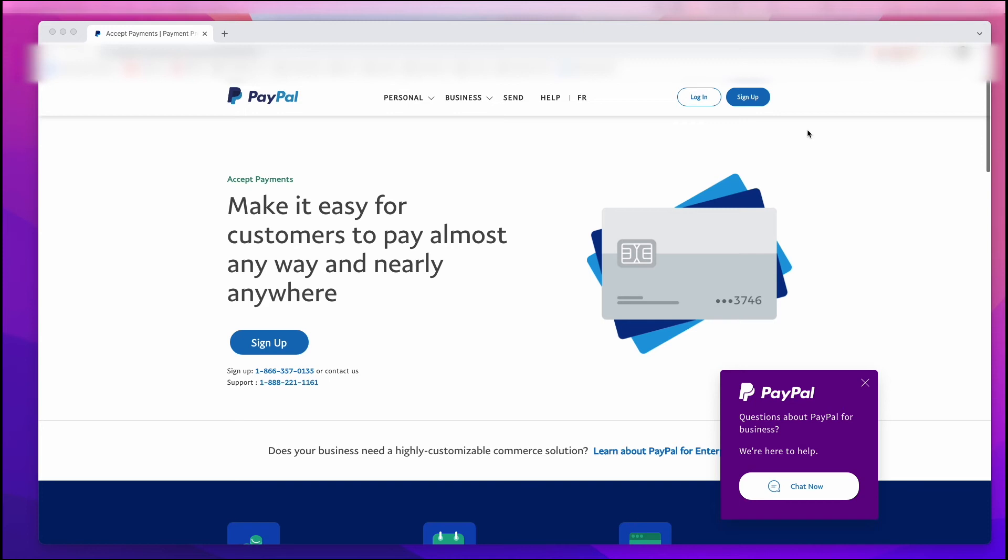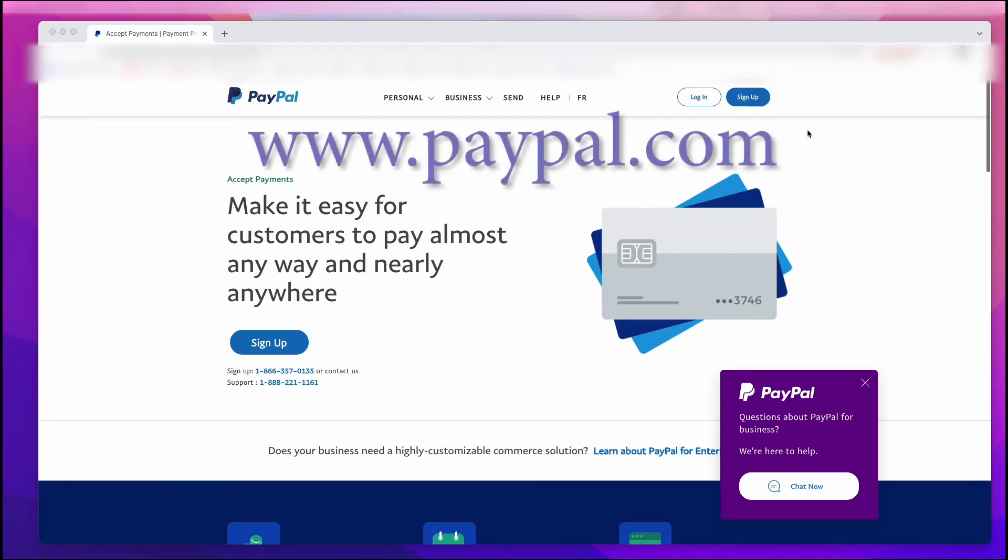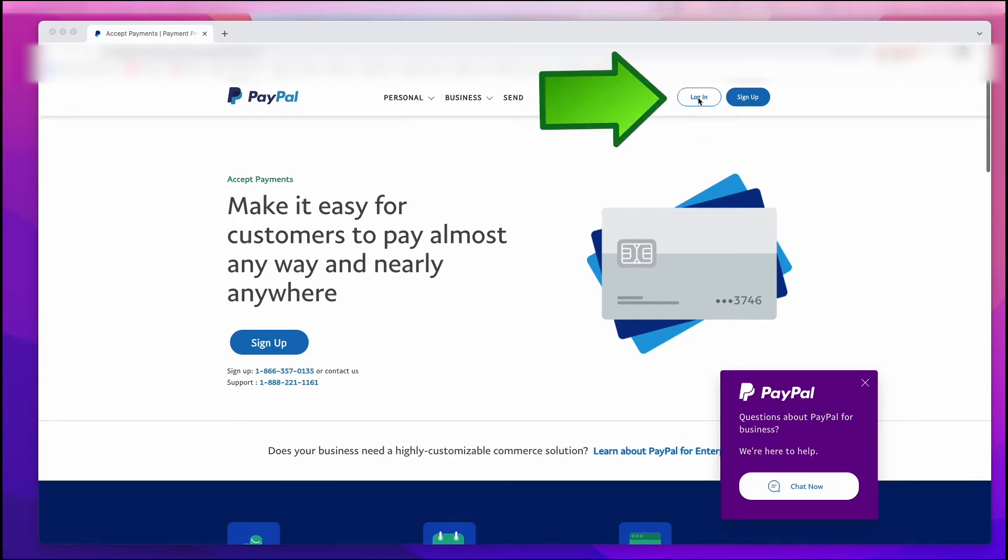It's really easy to add a bank account or a credit card or Visa debit card to your PayPal account when you know where to go. So the very first thing we want to do is go to PayPal.com and left-click on Login.